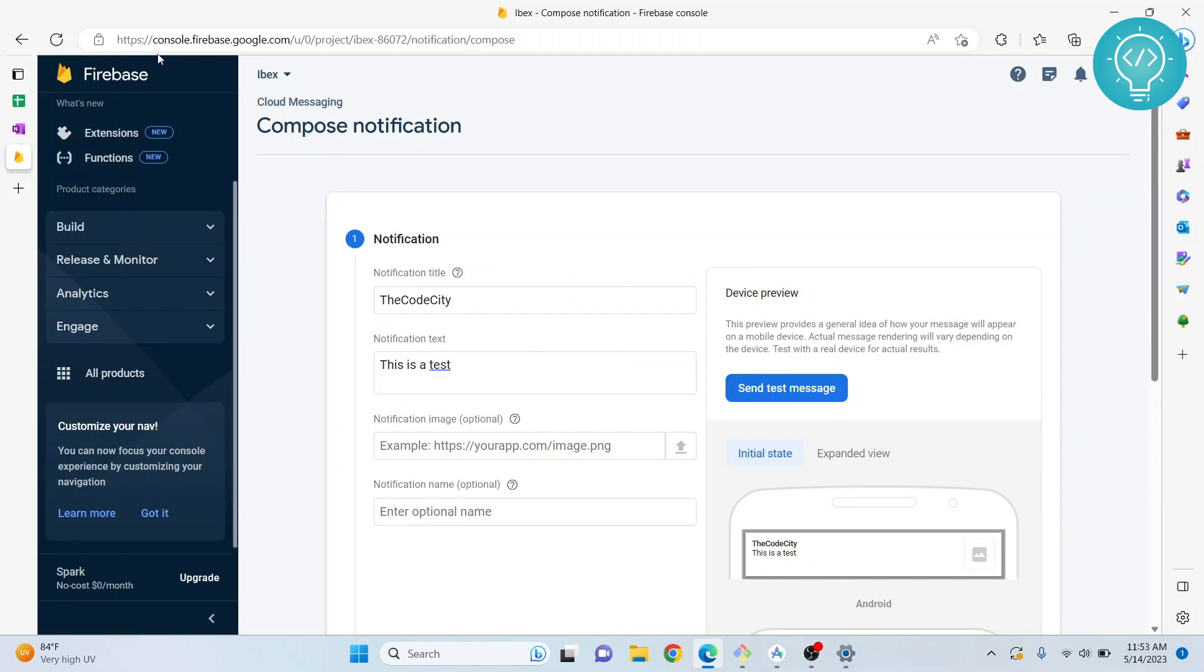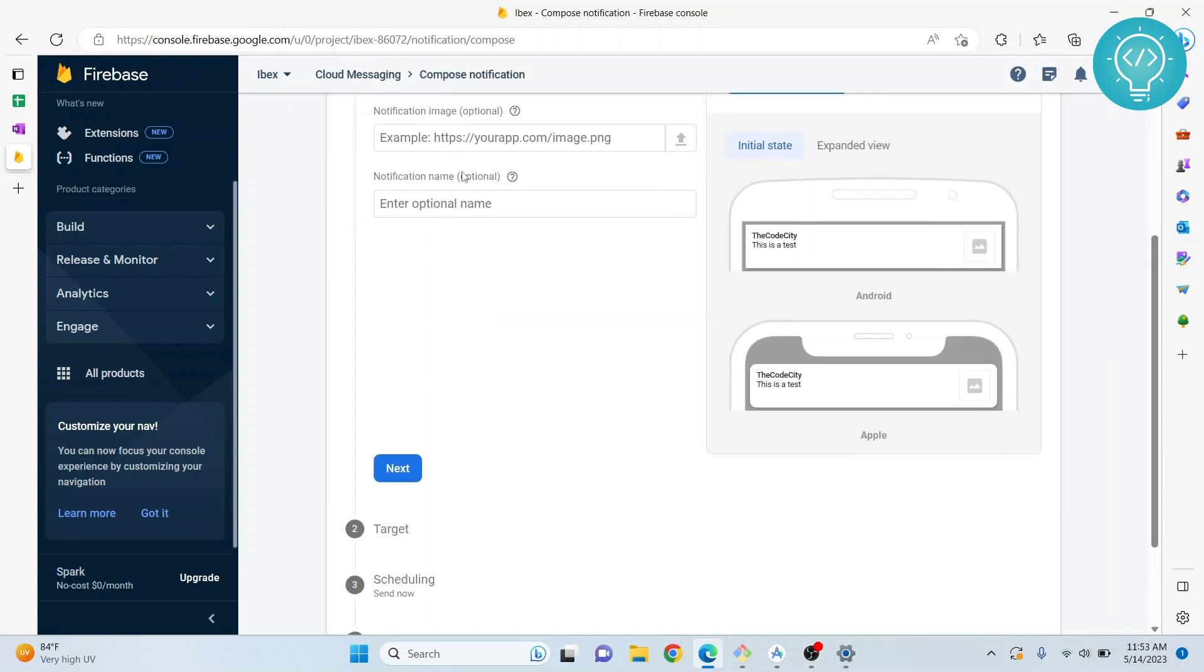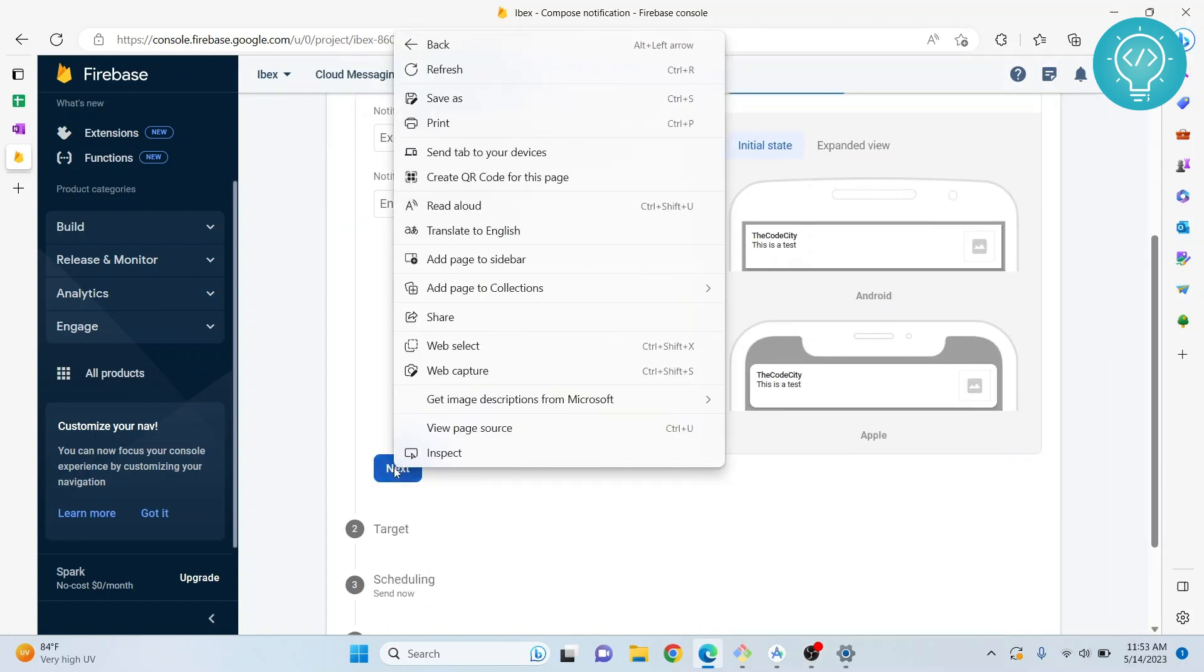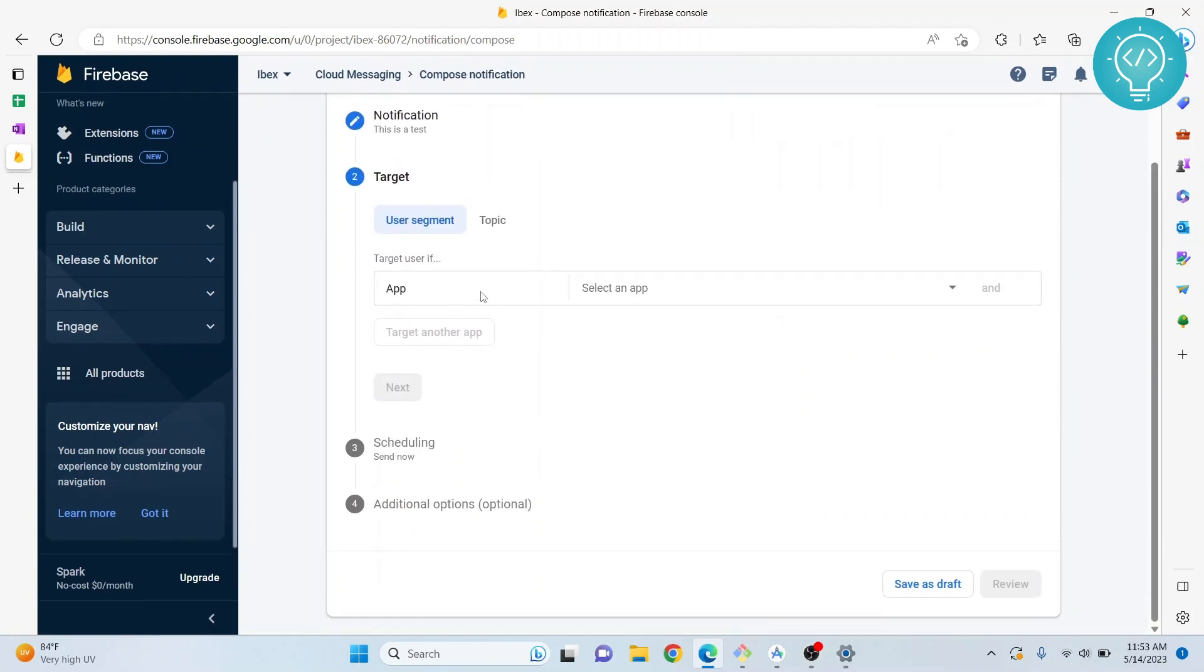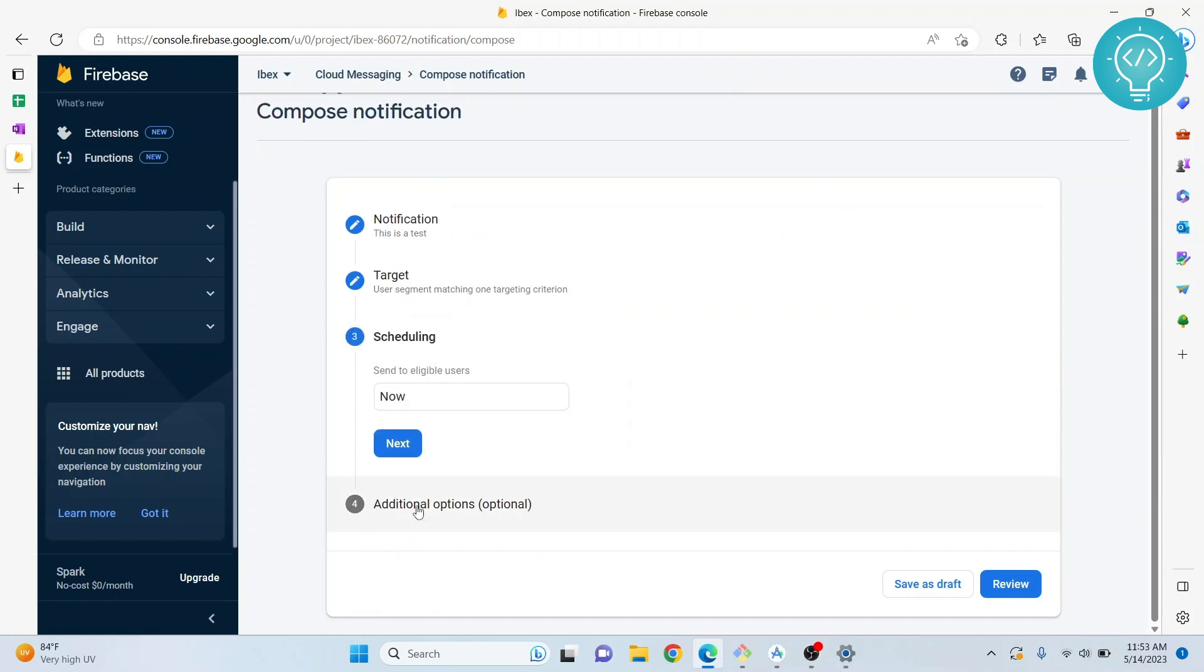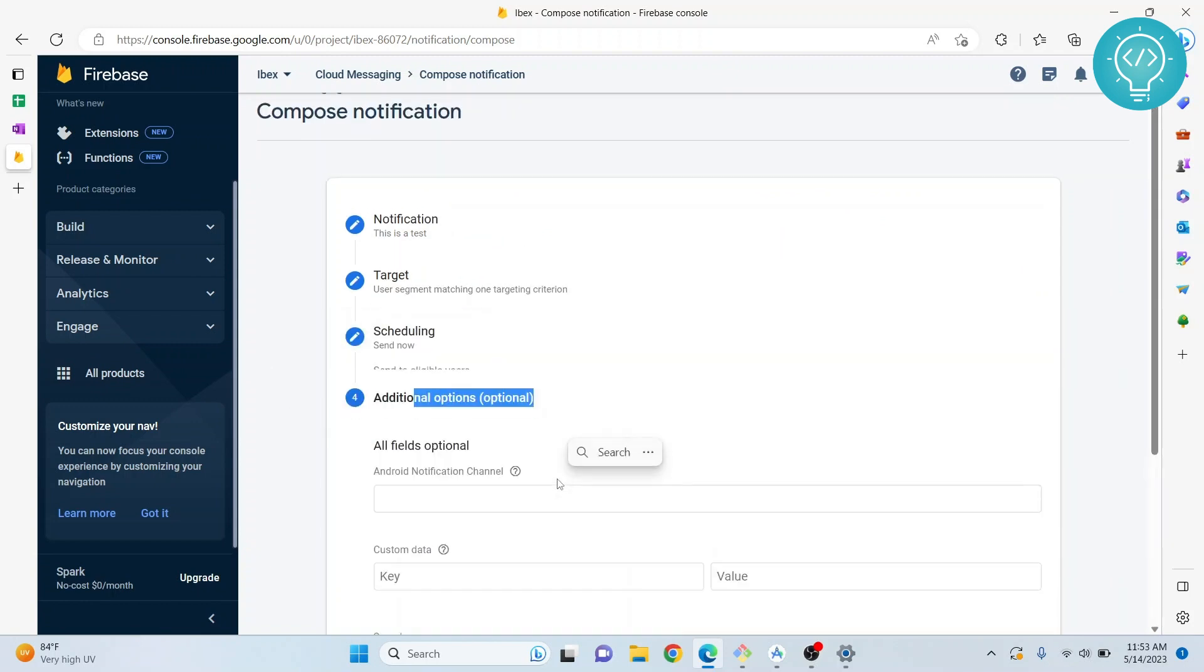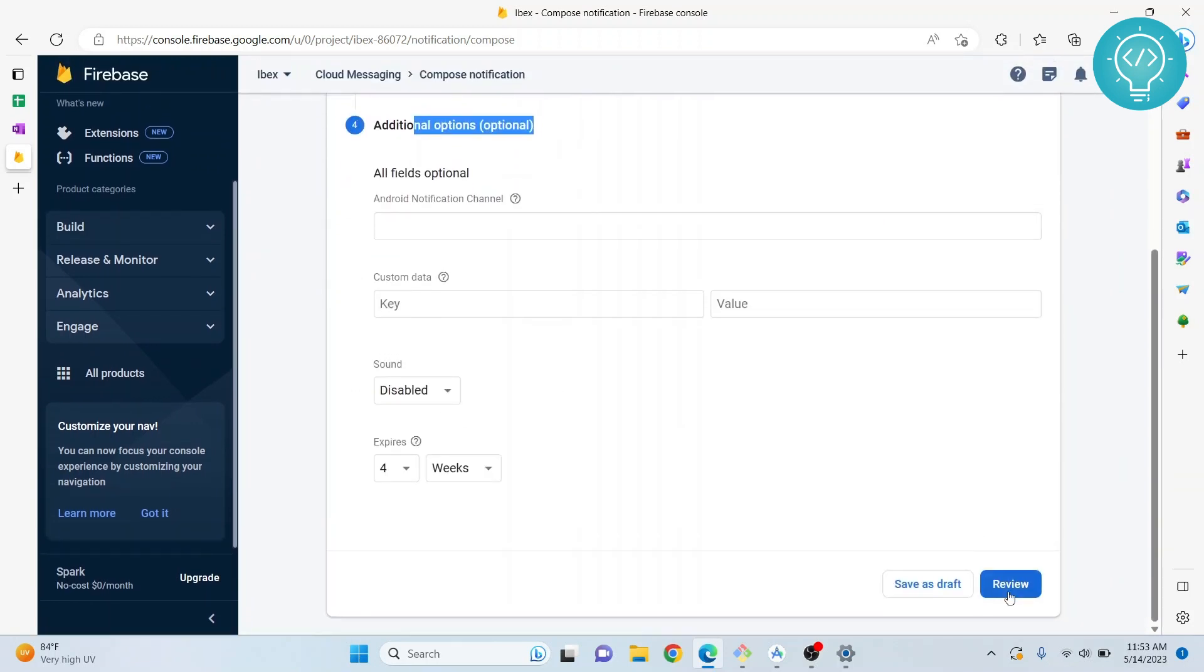If you want to send it to everybody, you can hit next, select an app, hit next again, and then review and send.